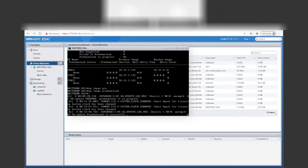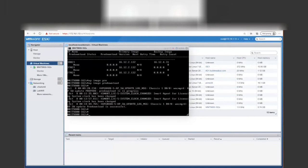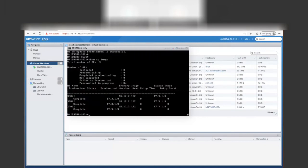We're back and the pre-download message has appeared — it was successful. We take a look at show AP image and can see that our primary image is still 16.12.2S, but we now have our backup image staged, so it was successfully pre-downloaded.